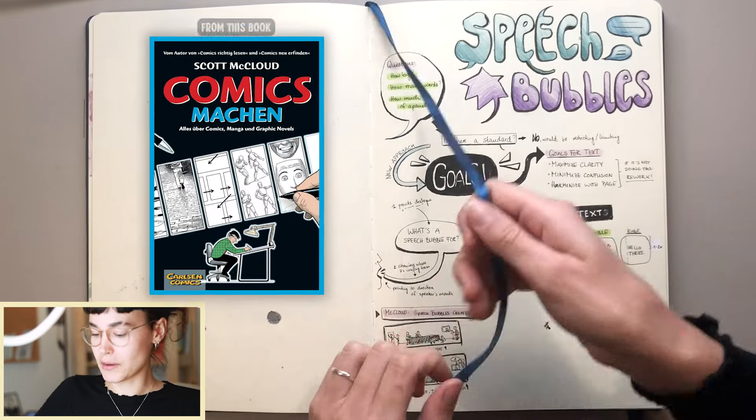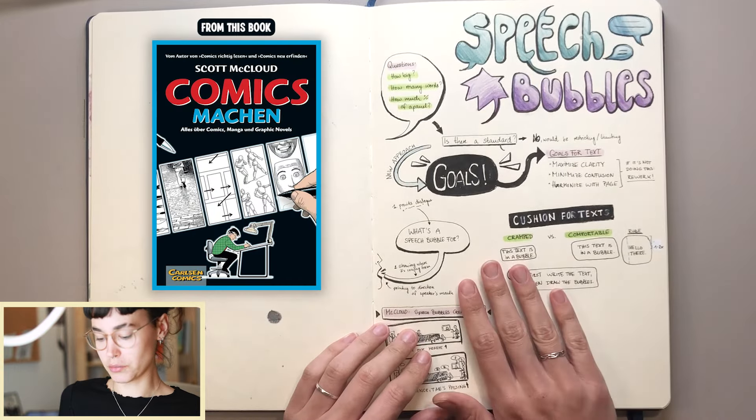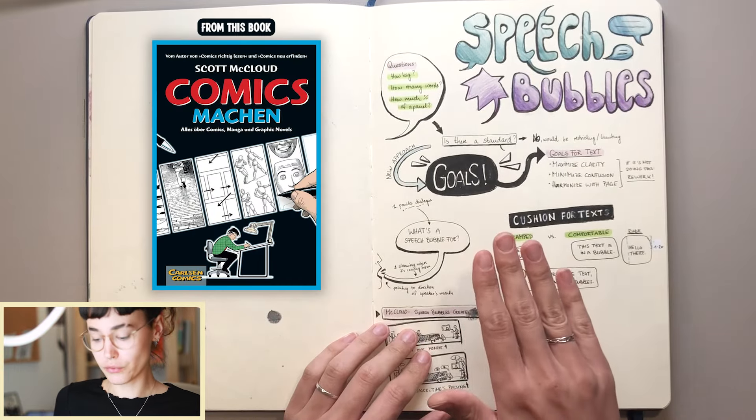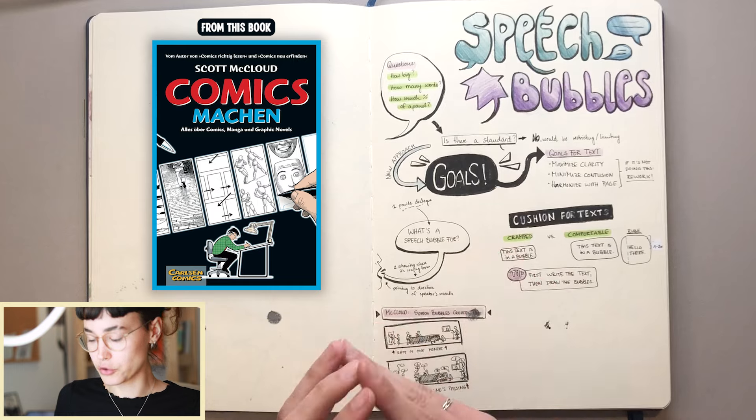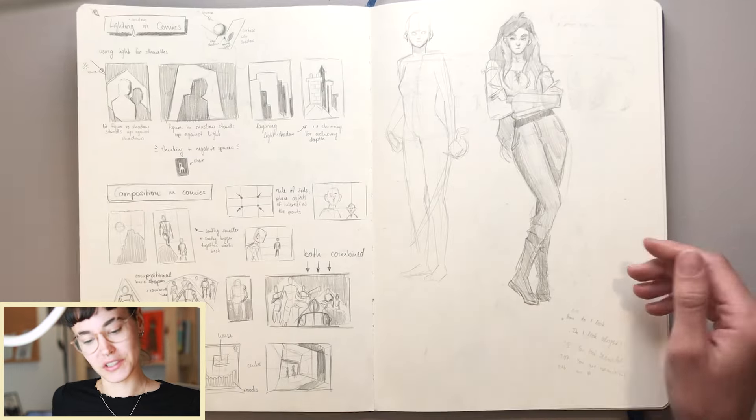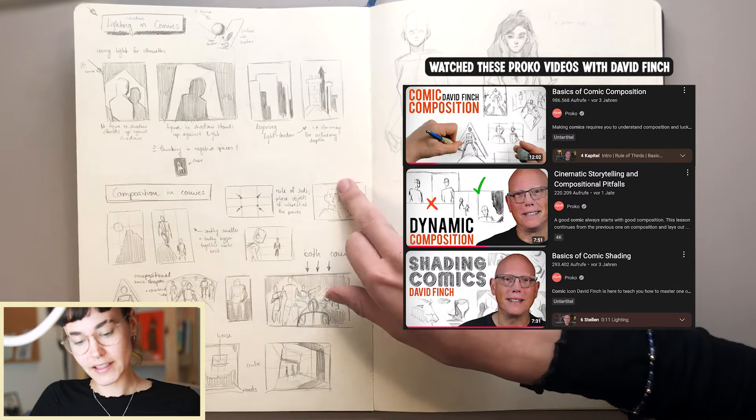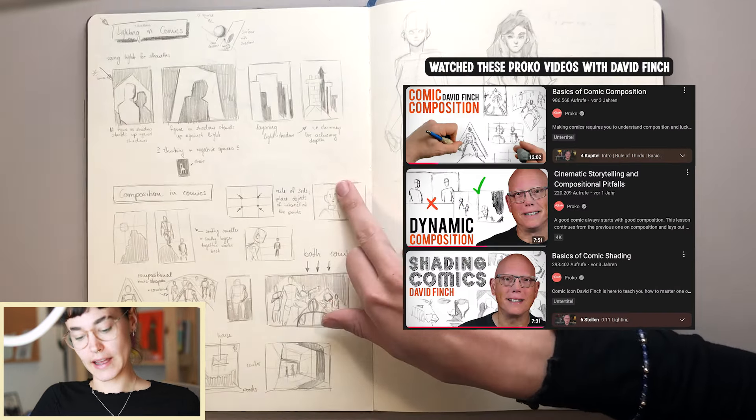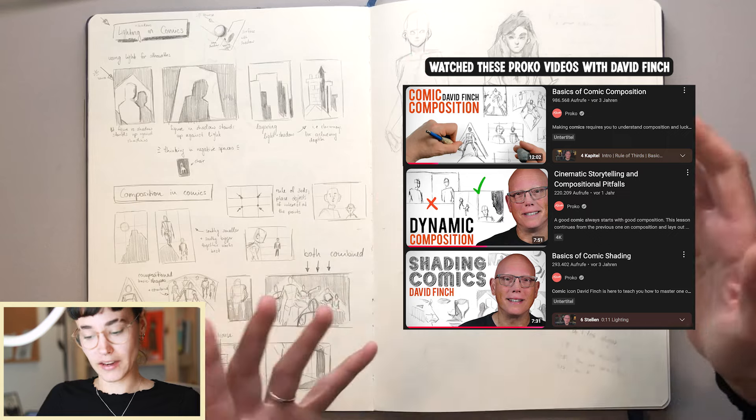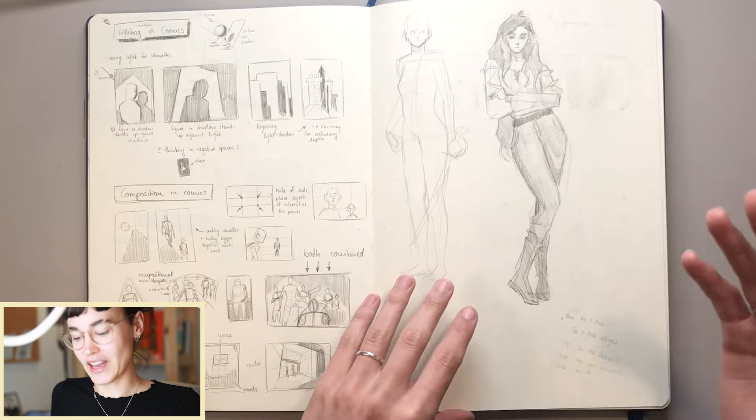For example, I did some research about speech bubbles—what they are for and how to do them right. Then I also did some studies about lighting in comics.